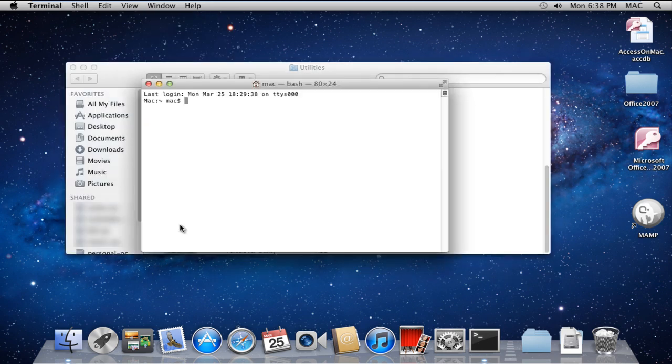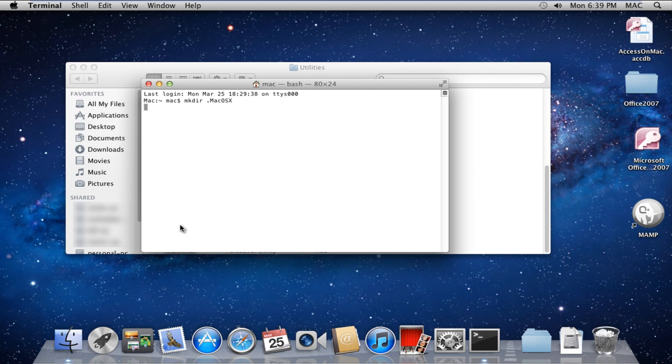With the Terminal window opened up, type the command mkdir .macosx and hit Return. This will create a directory.